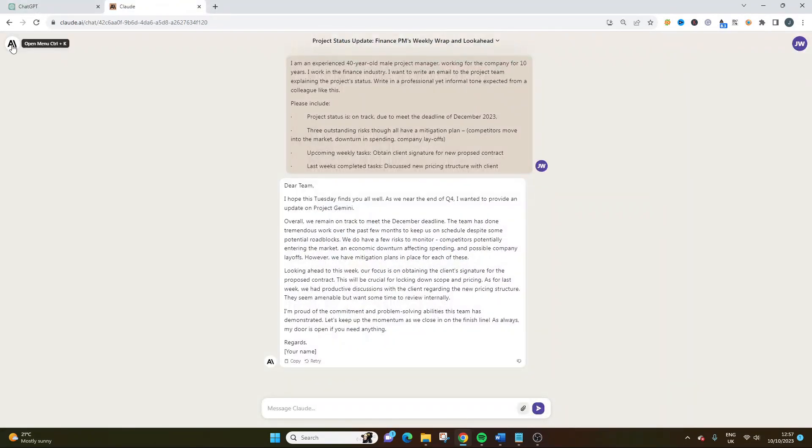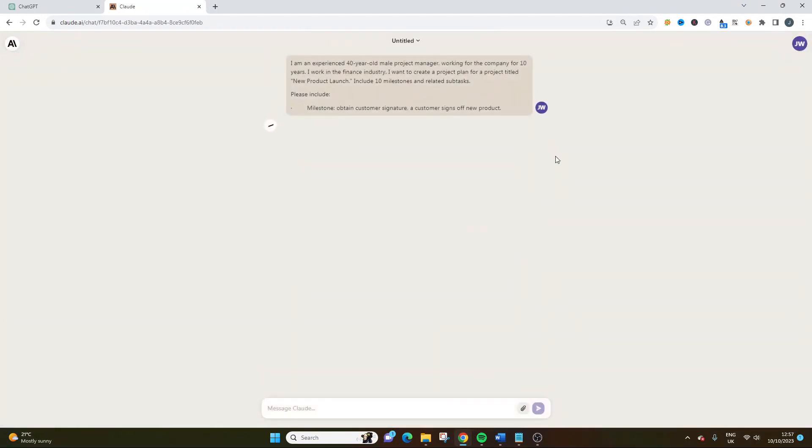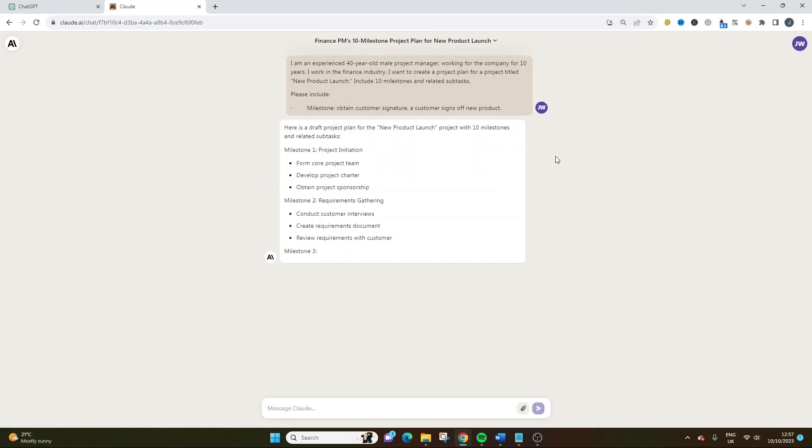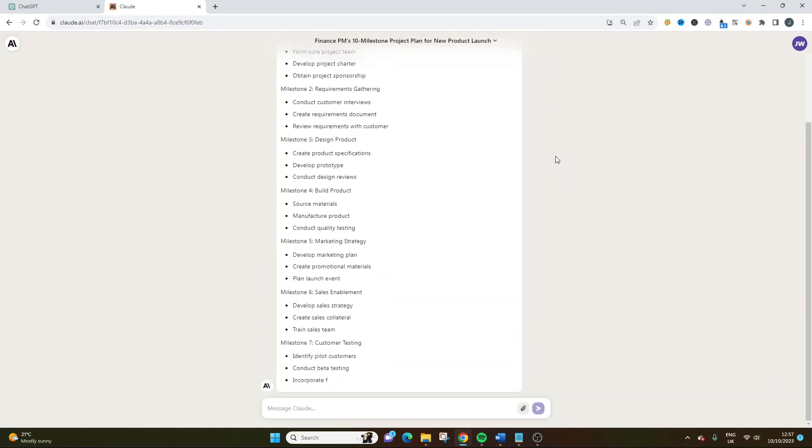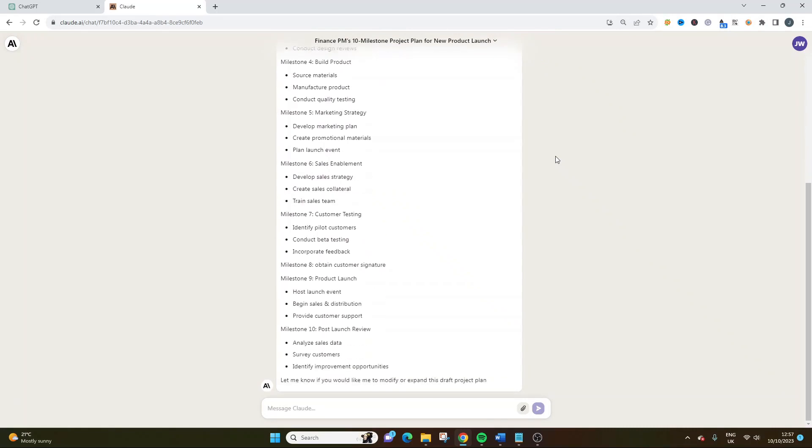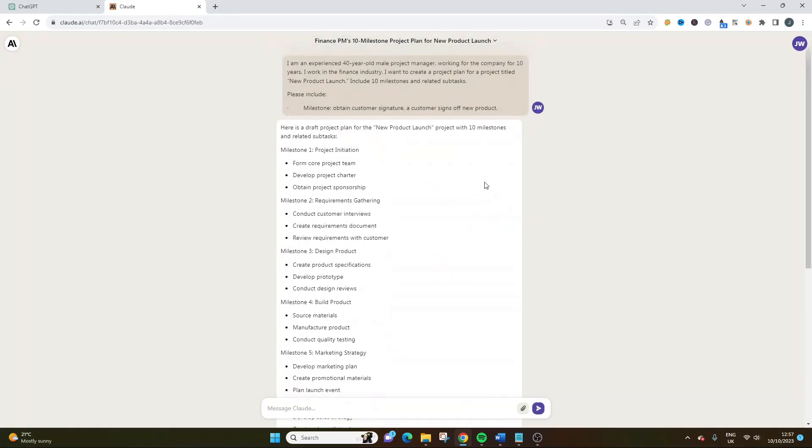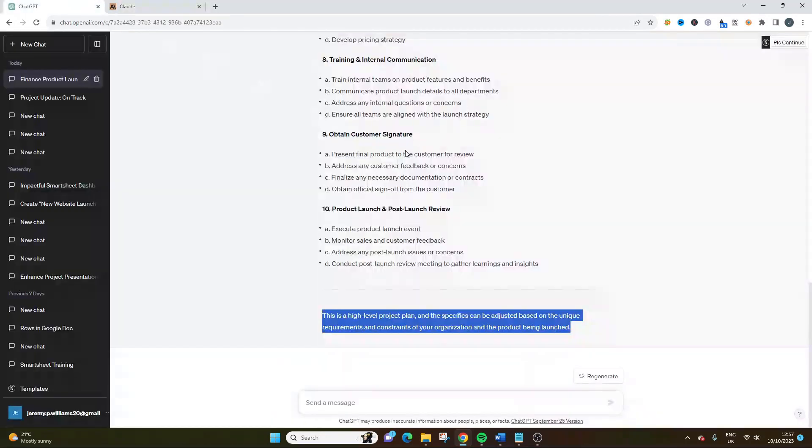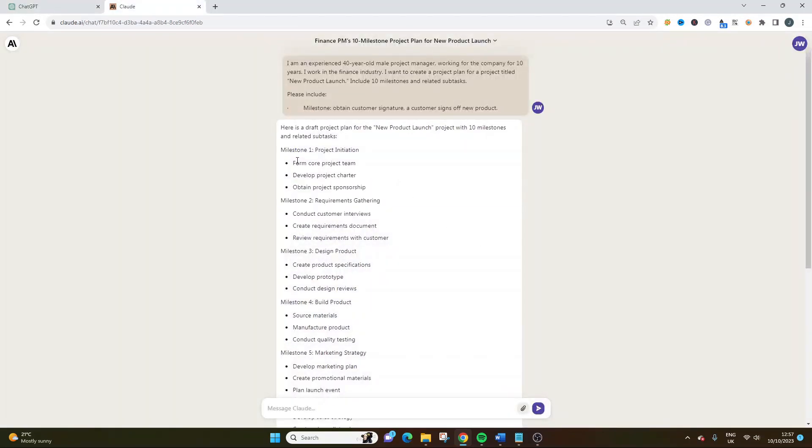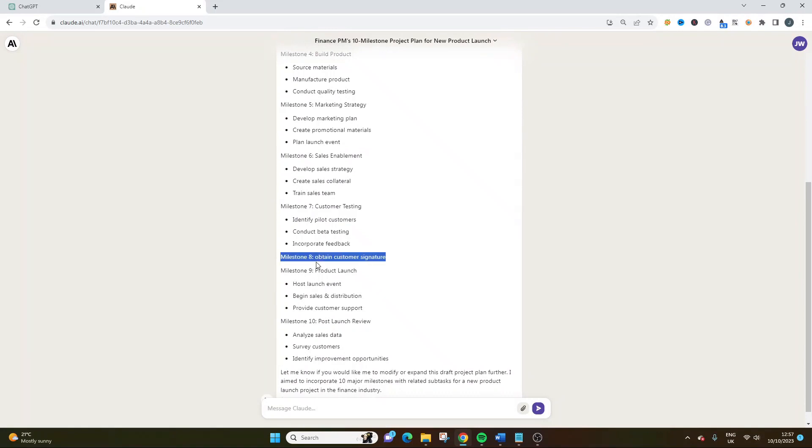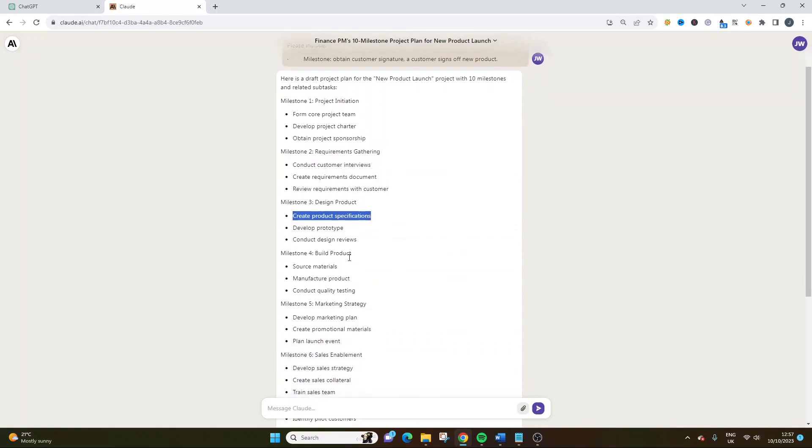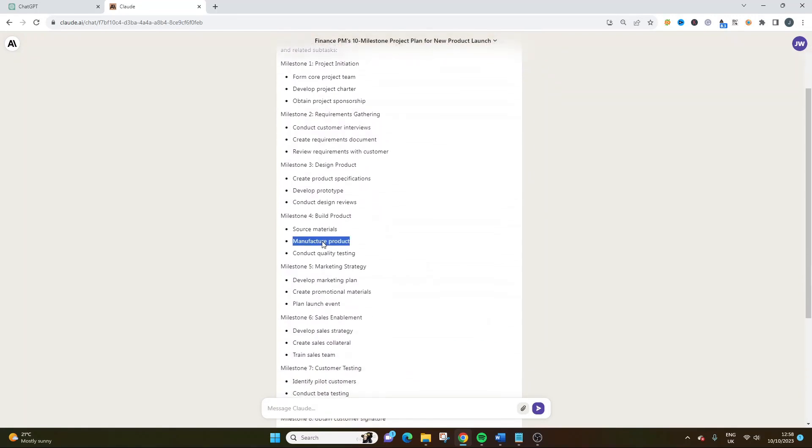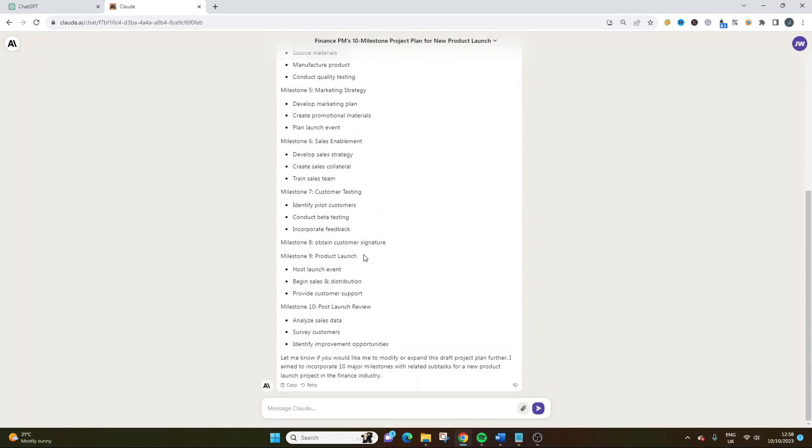So let's go into Claude and let's do the same thing. So let's copy and paste that in. Again, I don't want to change that. Let's see what Claude does. Here is a draft project plan for the new product launch project with 10 milestones and related sub-tasks. Now, can you see already? Can you see already the difference? It's just not as good. So while Claude was fantastic for the communications aspect, for things like project artifacts, in my opinion, this just doesn't compare. We've only got three here on each one. So it's less detailed just on a numerical aspect. Milestone 8 doesn't have any sub-tasks. And they just form core projects. It's just a bit wishy-washy.